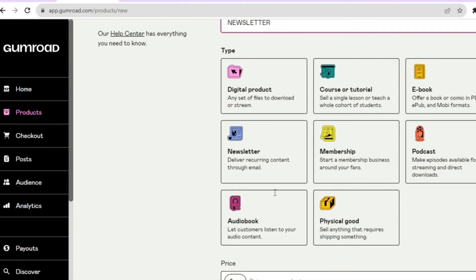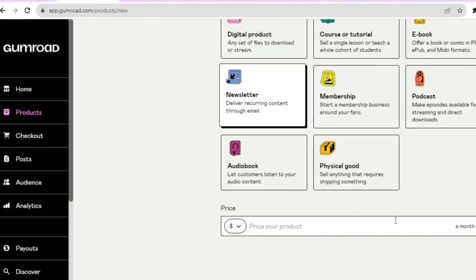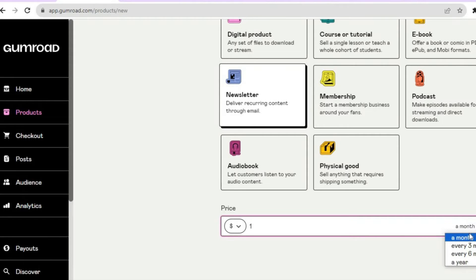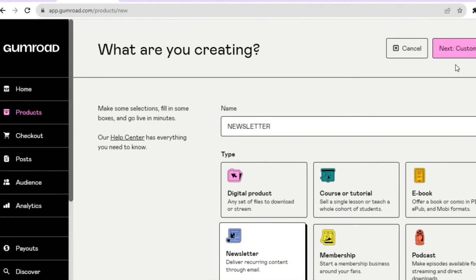Scroll down and select Newsletter as the product type. From here you can choose the price you'd like to sell your newsletter for, or if you don't want to charge anything you can simply put in zero. For this example I'll charge one dollar. Then you can decide whether to charge per month, every three months, every six months, or every year — choose the frequency you want.